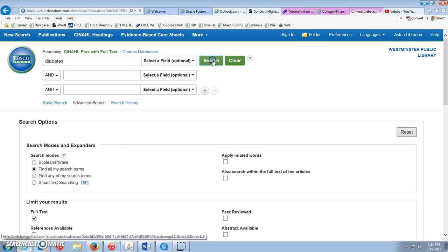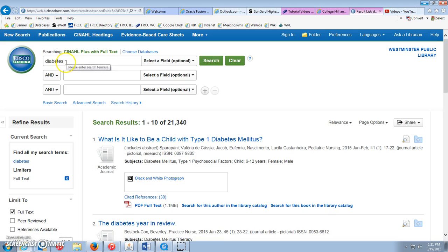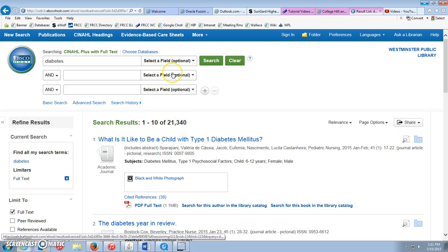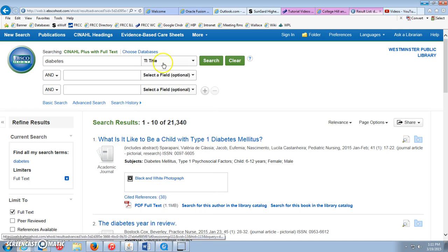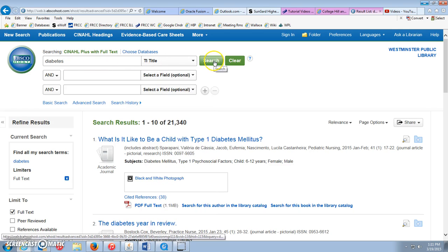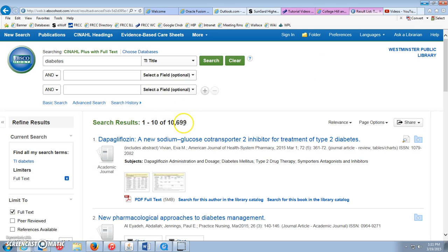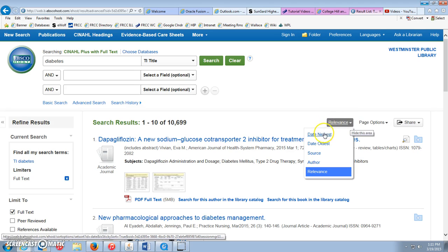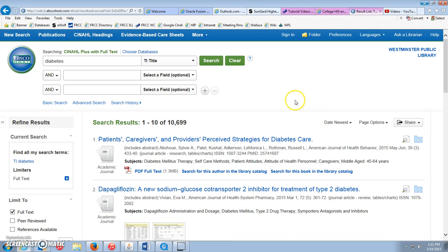I'm going to run a search here for articles on diabetes. We have 21,340 results. We could make that more specific — we could select the title field, only bringing back articles with diabetes in the title. That took it down to 10,699. I'm going to sort this by date, newest first, so I can be up to date on the latest research.